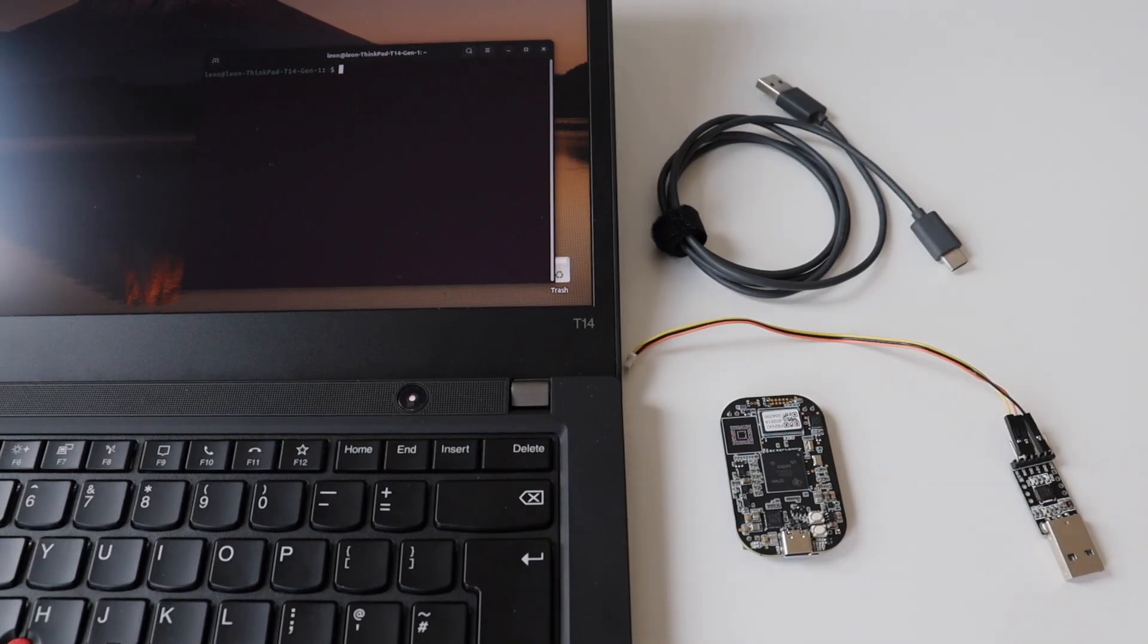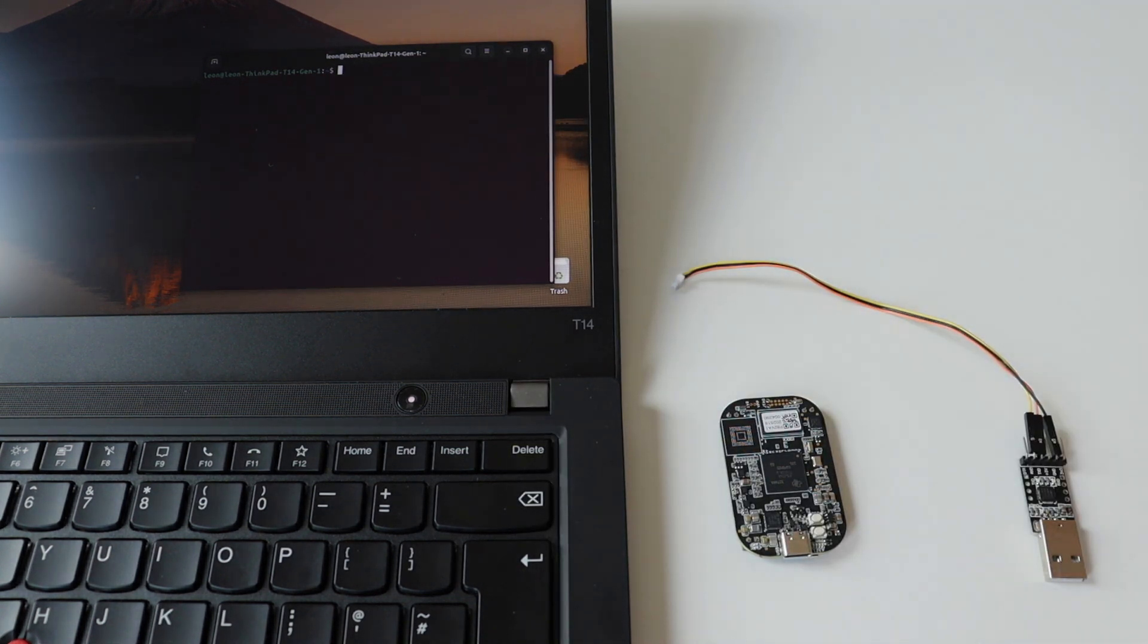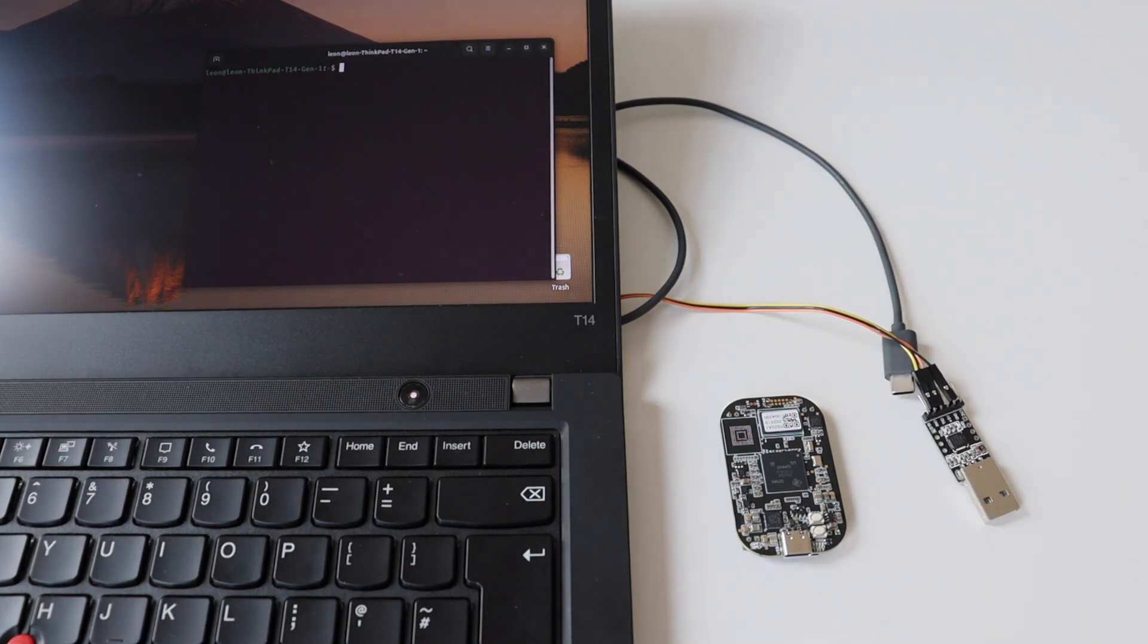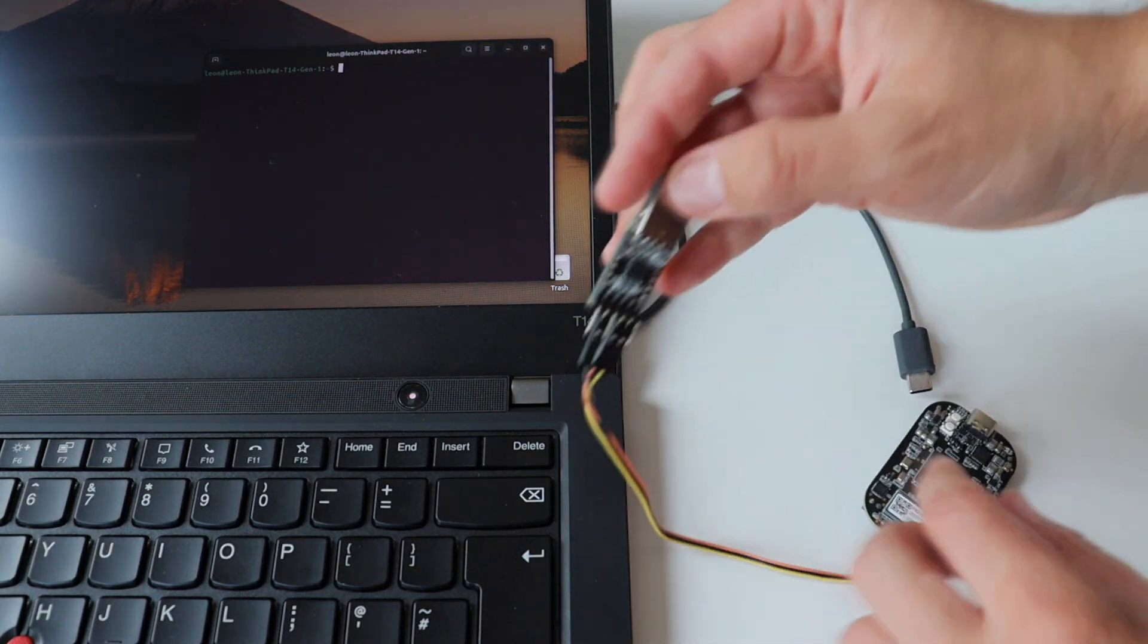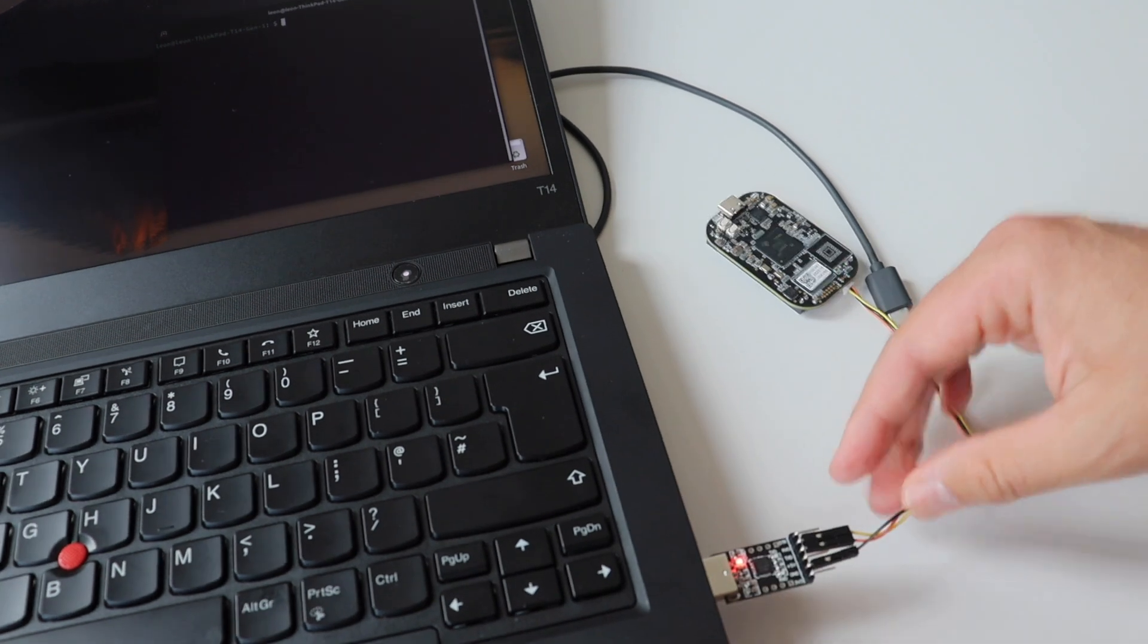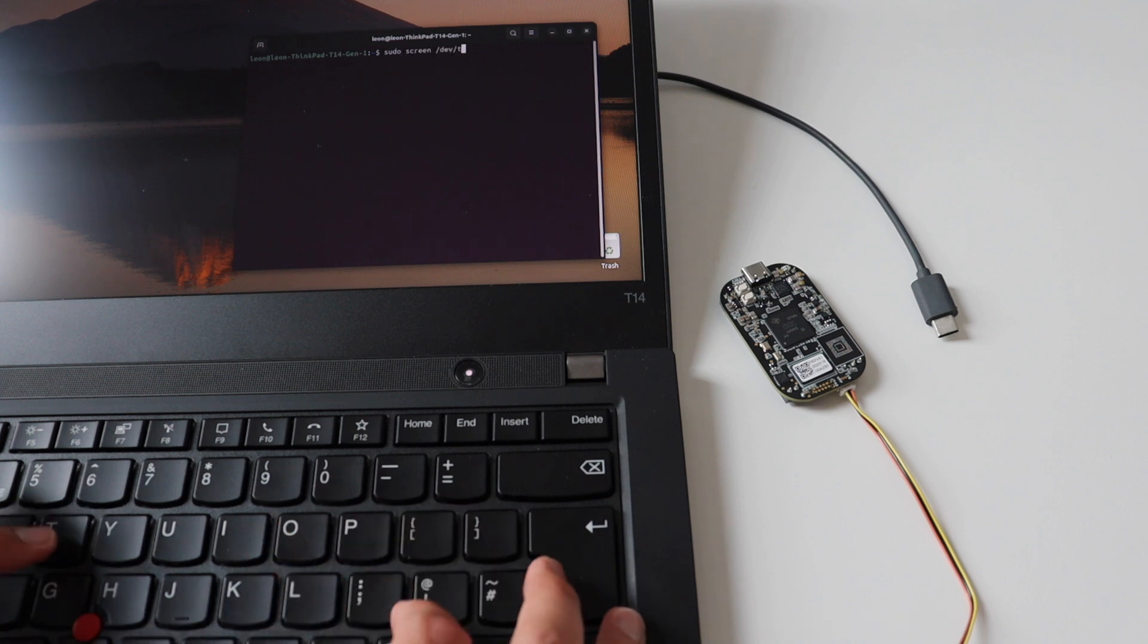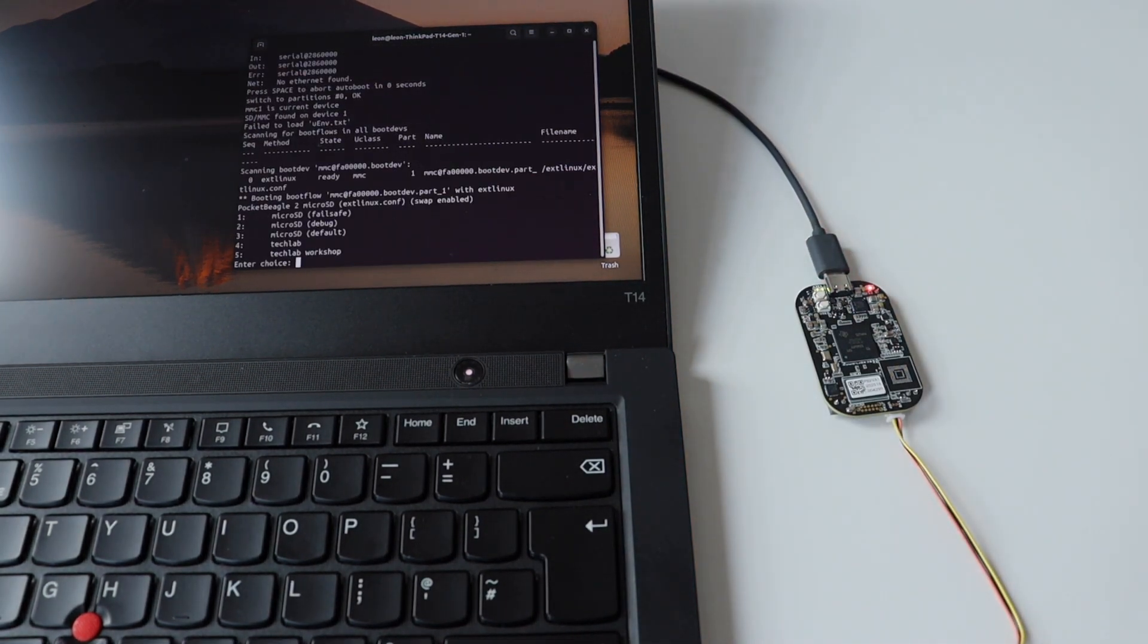So here is my desk from another point of view. I have one of my ThinkPad T14 generation 1 laptops, I have the Pocket Beagle 2, I have the USB-C cable, and also a USB to UART debug dongle with an appropriate cable that fits the connector on the Pocket Beagle 2. So the second step of the wiring is to connect Pocket Beagle 2 to my computer using the USB to UART dongle. After that I'll open a terminal and in the terminal I'll execute the screen command with baud rate 115200. The third step is to connect the laptop to Pocket Beagle 2 using the USB-C cable. As soon as I plug the USB-C cable, Pocket Beagle 2 will boot.